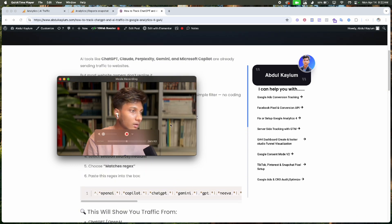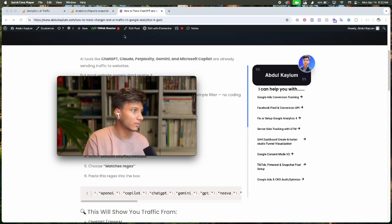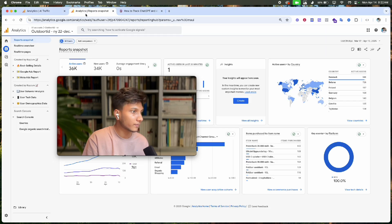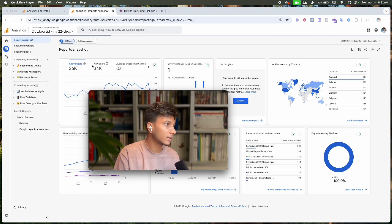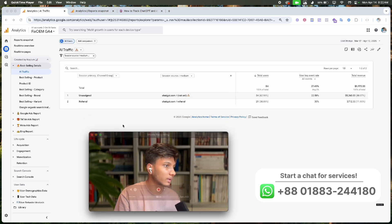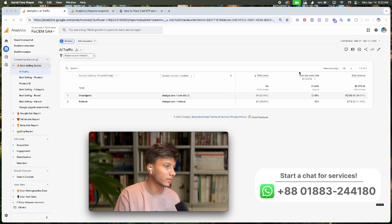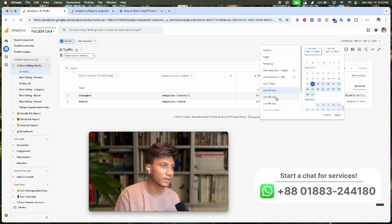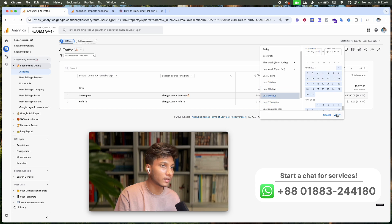All of these necessary AI filters will be created so we can easily understand how many users visit from specific AI tools. For example, if I extend this date to 90 days...